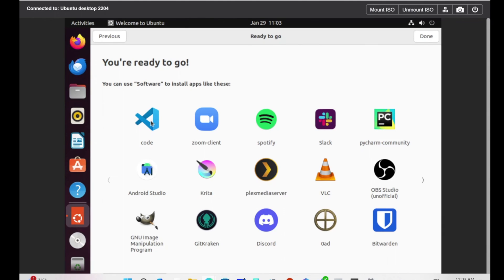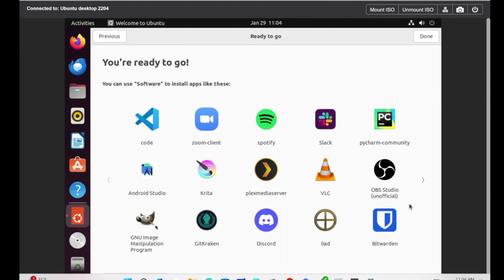Let it collect information to improve Ubuntu. Welcome to Ubuntu is not responding, which is not typical. I think I need to give it more resources. It shows Visual Studio Code, Zoom Client, Spotify, Android Studio, OBS, Bitwarden. We can use all this software, which is really nice. We're going to hit Done.